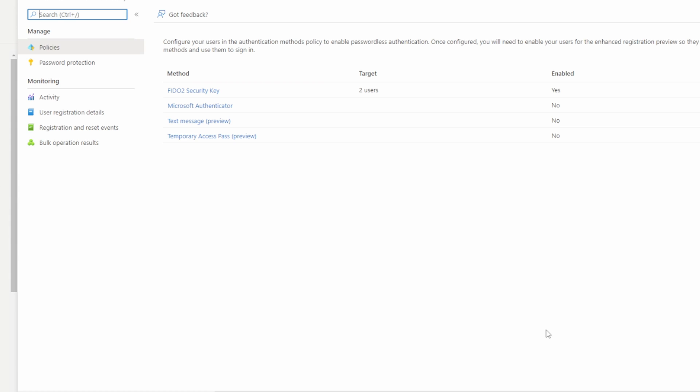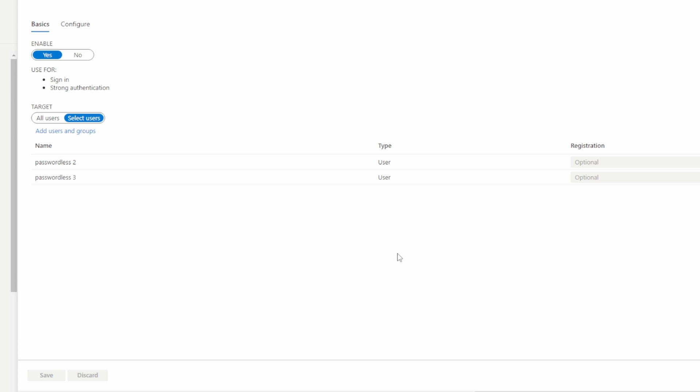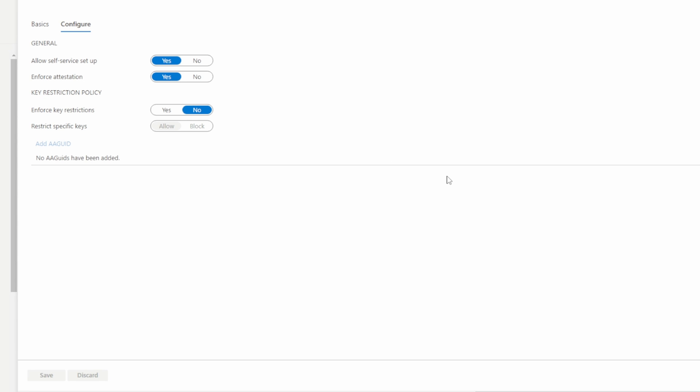This is the location where we can specify the type of passwordless authentication available to users. For this example, we'll use FIDO2 security keys. If you want to use other methods such as the Microsoft Authenticator app or a text message, that could be enabled from here as well. Go to FIDO2 security key. From here we can enable or disable FIDO2. We can also target individual users or groups or set it for all users. Let's go to configure. We'll leave this as it is but we could enable or disable self-service setup. We can also enforce attestation. This means that the FIDO key metadata is published and verified with the FIDO2 Alliance metadata service. It also has passed Microsoft validation. We can also restrict certain FIDO keys by enforcing key restrictions. Let's go back to basics.